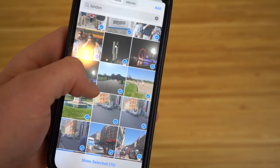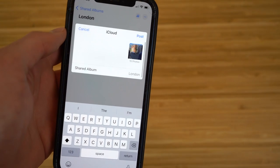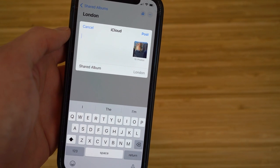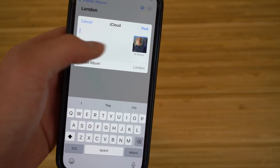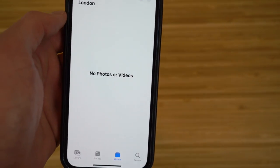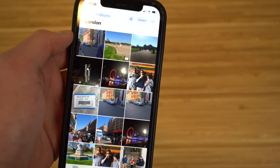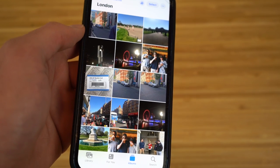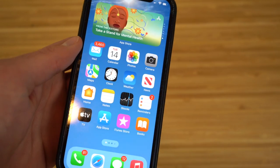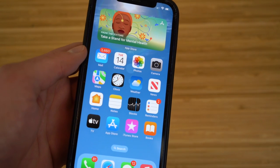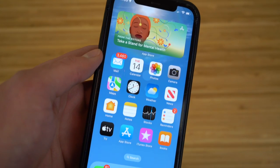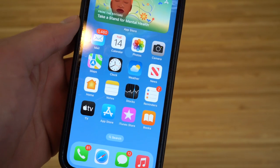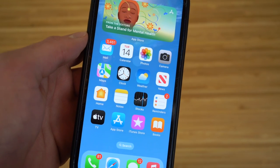Once posted, everyone sharing this iCloud photo library can see the photos and add their own, like them, or comment. This is a great new iOS 16 feature for sharing memories with family or friends — especially from a trip. They can contribute their own photos too, which makes it really useful.